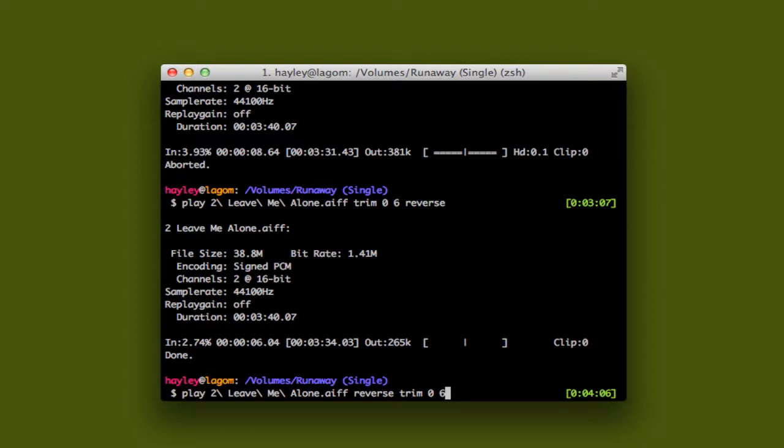What would happen is it would reverse the whole entire thing, then trim that file at the start. Starting at zero for six seconds. So what you'd end up really with is a backwards portion of six seconds of the tail end of the song, which in this case we did not want. So that's why you run the trim first and then you send it into the reverse filter.